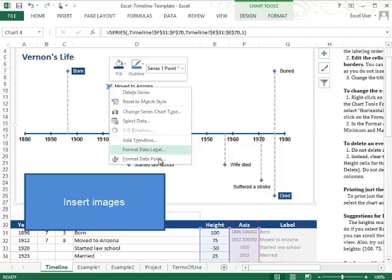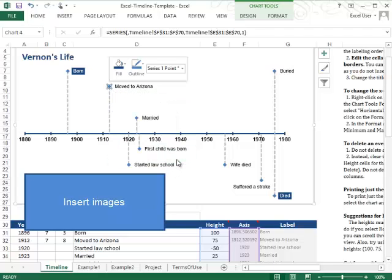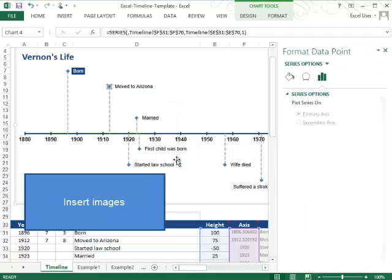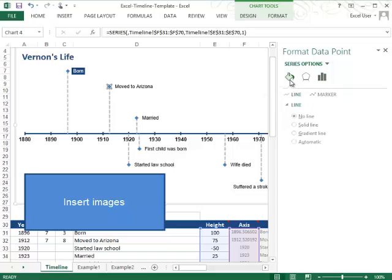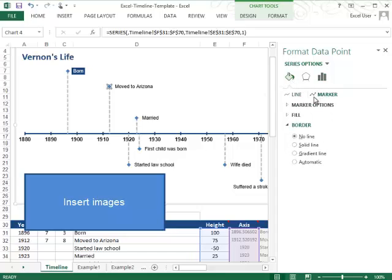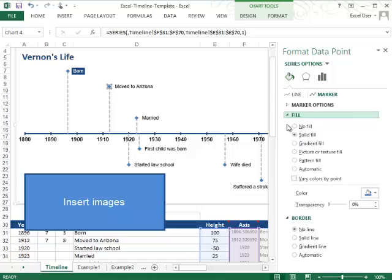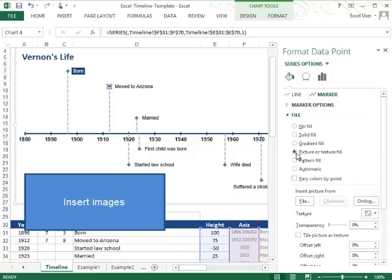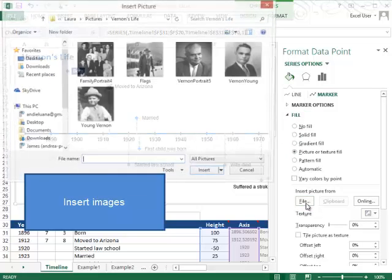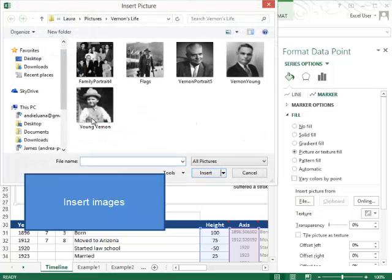Right click and say format data point. Then you'll click this fill and line bucket, and then under the marker tab, you'll change the fill. You'll choose picture or texture fill, and then just insert a picture from the file and navigate to the picture on your computer that you want to show.